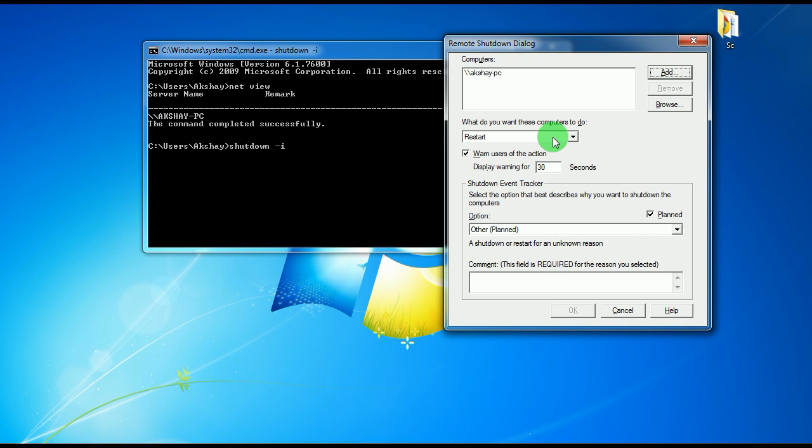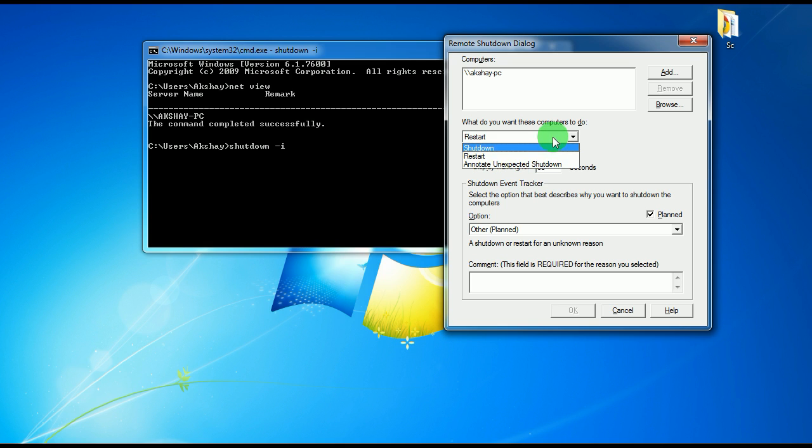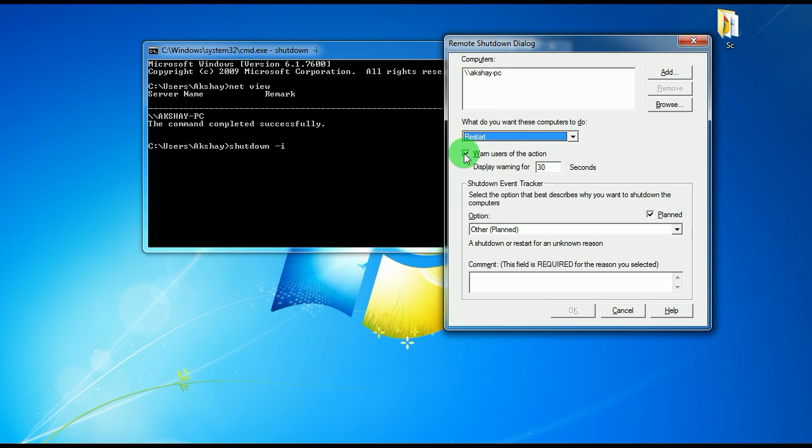You have to select what you want to do, like restart or shut down. In my case, I'll just show you how to restart. You can give the warning or actions if you don't want, you can just untick it.